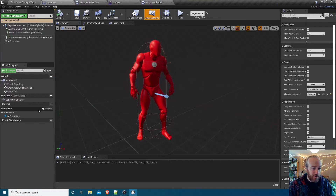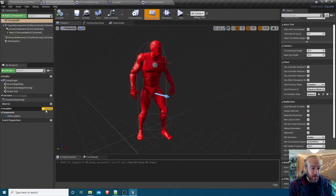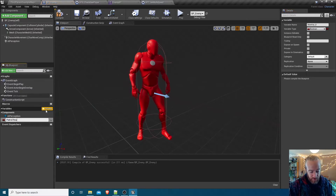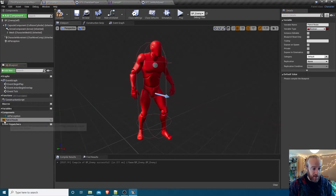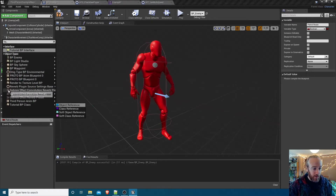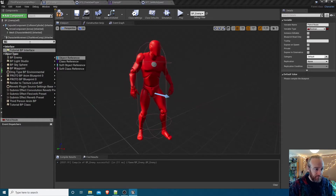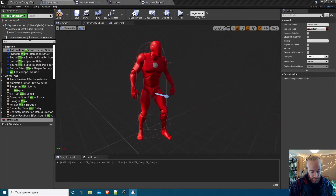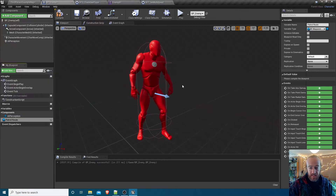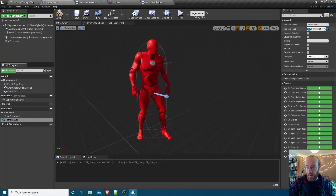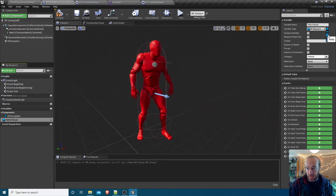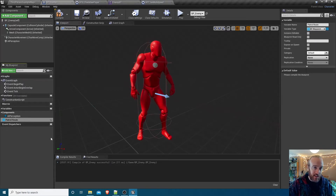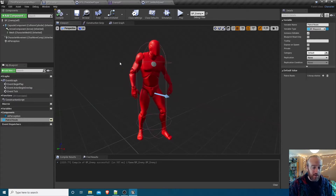Inside BP_Enemy we want to add another variable which is going to be an array of those waypoints to make a patrol route. Add a variable, call it 'patrol route', and set the type to BP_Waypoint - object reference - and we want that to be an array. In the details panel, change from single object to array, and make it an instance editable public variable, then hit compile.